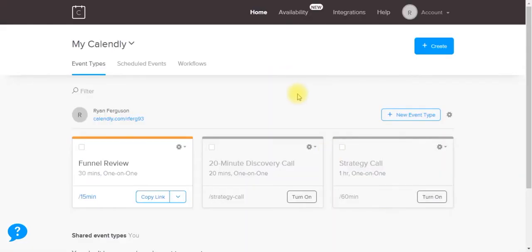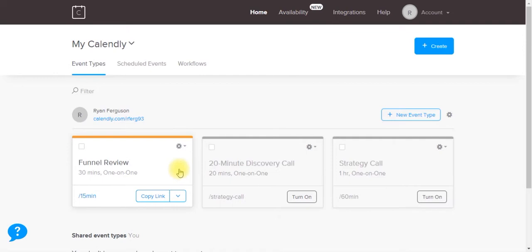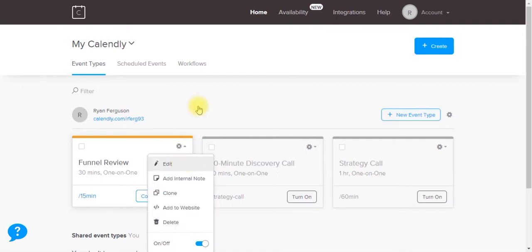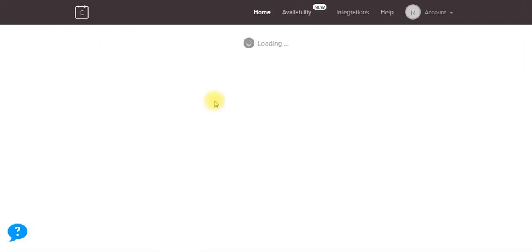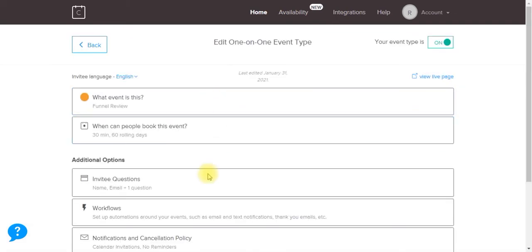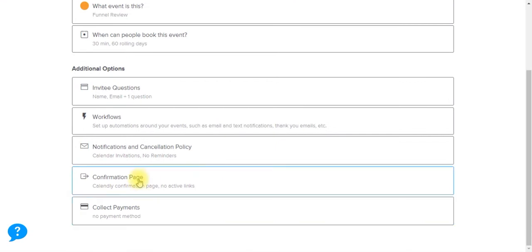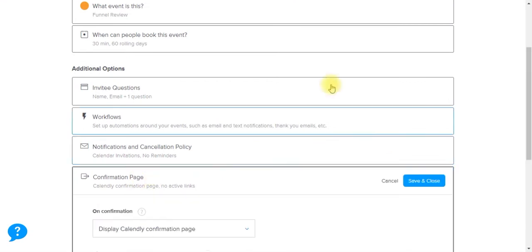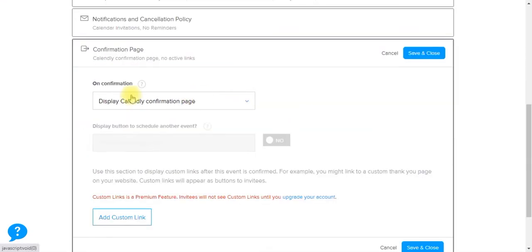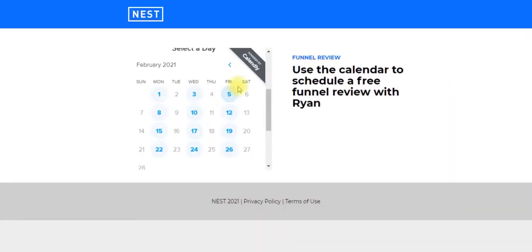So if we go back into our settings and say edit, go down to confirmation page. At the moment, it's just going to display the default Calendly confirmation page. So when somebody completes this form, it's going to redirect them to that Calendly confirmation page.